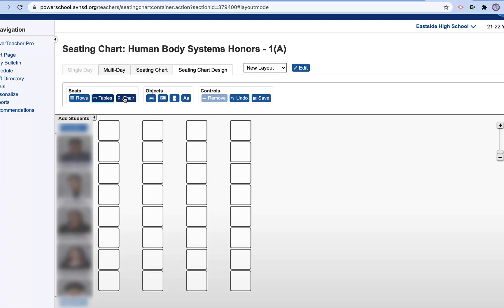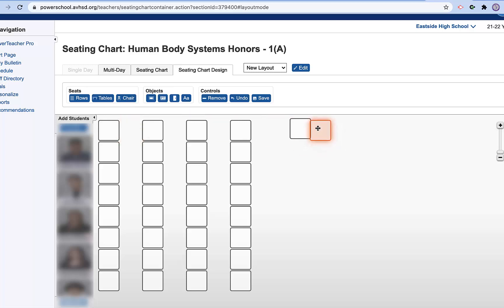You can individually add a chair if you want. You saw that there was one there. So if you had pods where you wanted to add another chair and put it over here, you can.